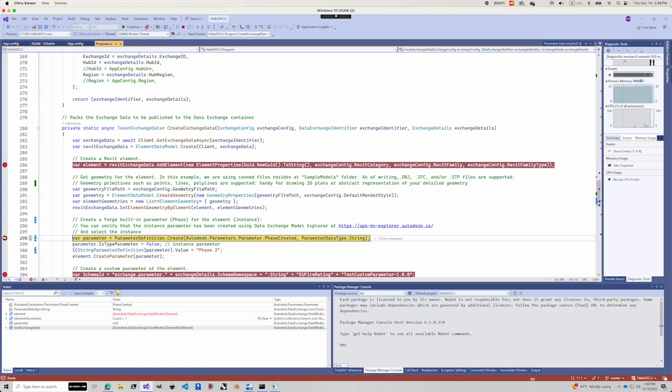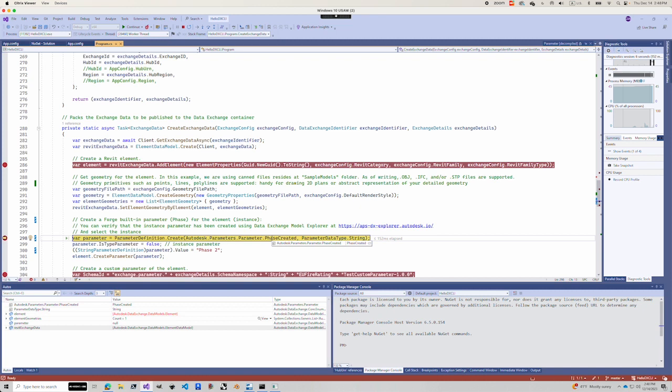So once you get the geometry data, this step is to create what we call a building parameter. The building parameter is called Phase Created, and it has a data type of string, and has a value of Phase 2.